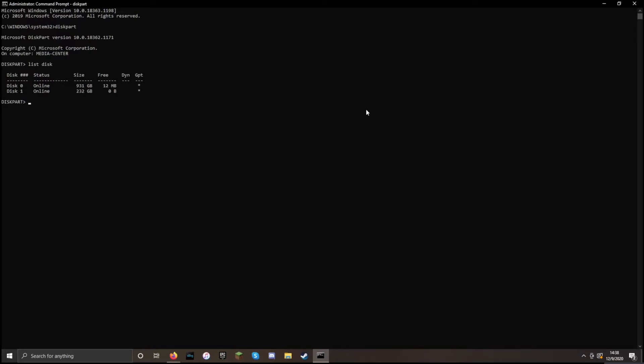And I can use the relative sizes of each of those to see which is which. Now I'm going to plug in my USB. And I'm going to run the command again.